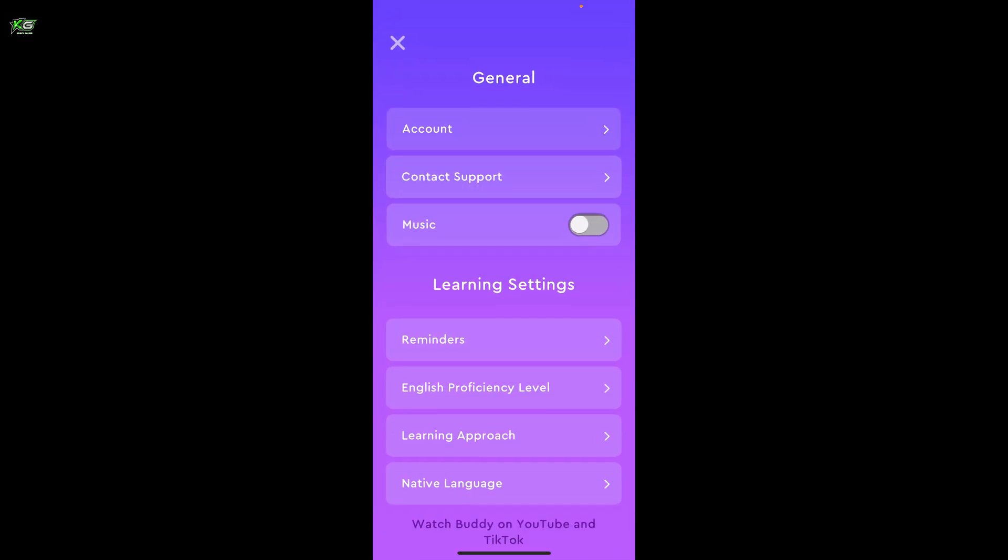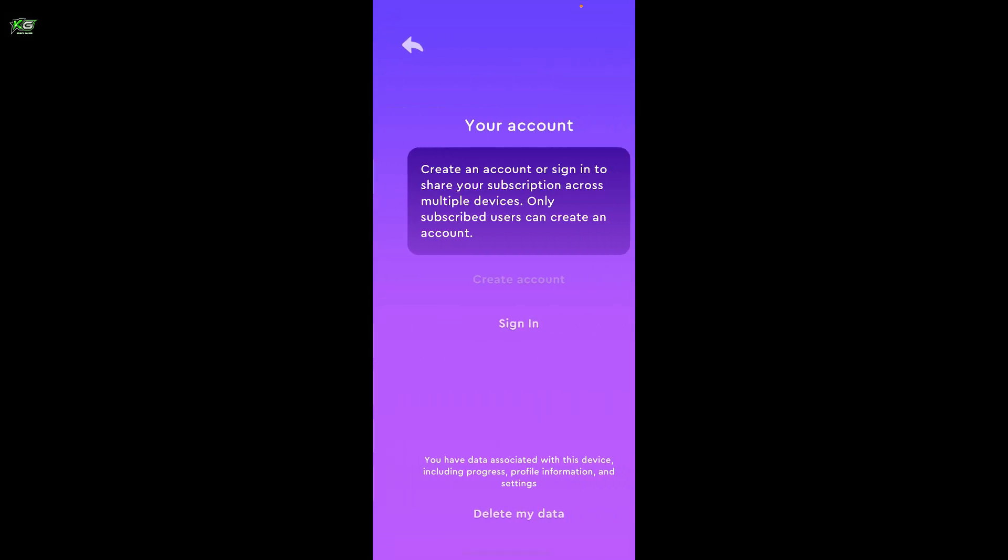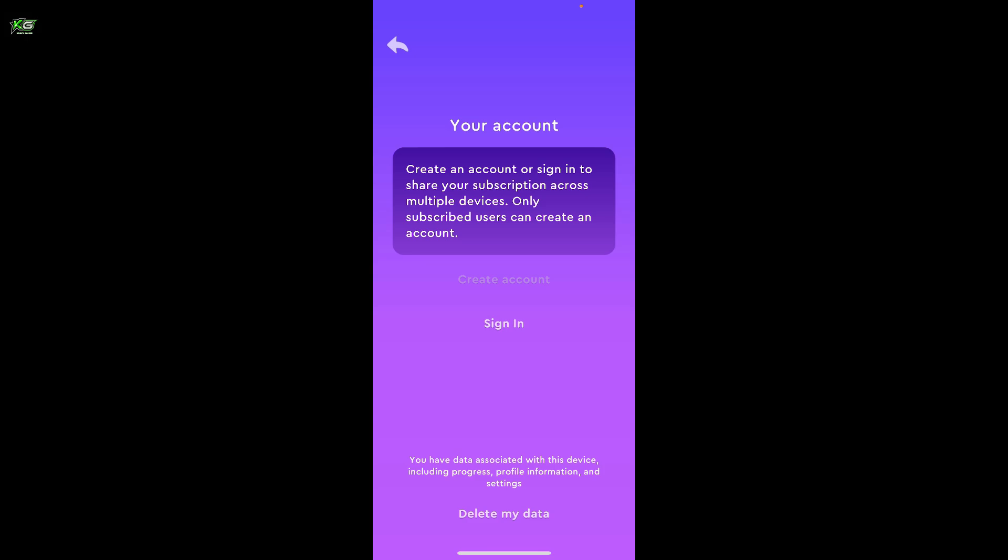Now go ahead and tap on Account at the top. You will then be able to see the sign-in page.